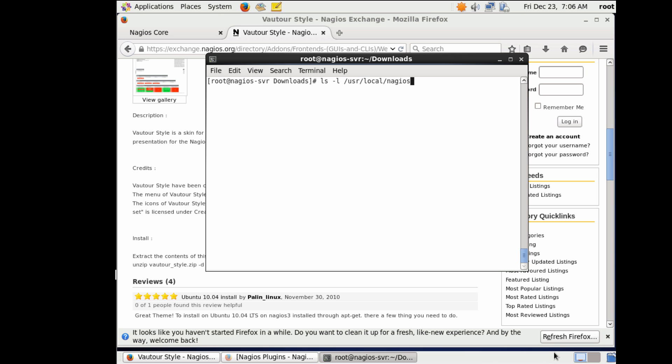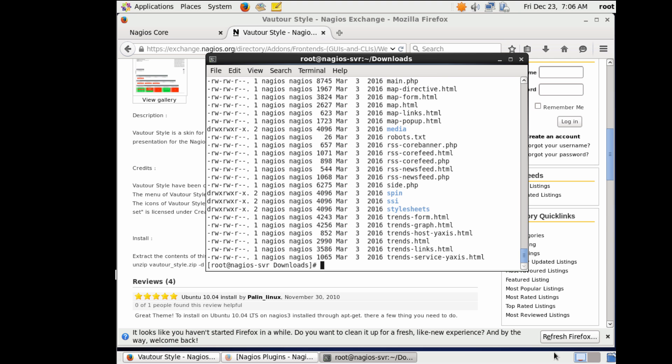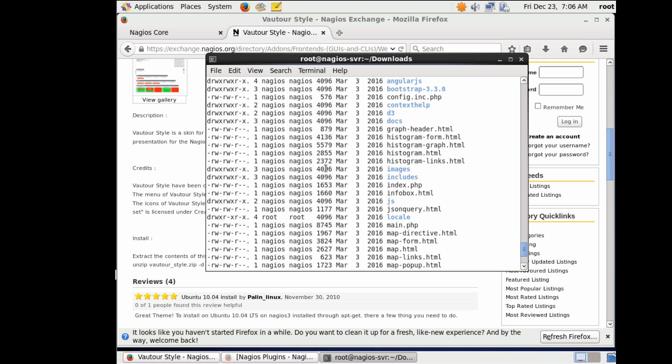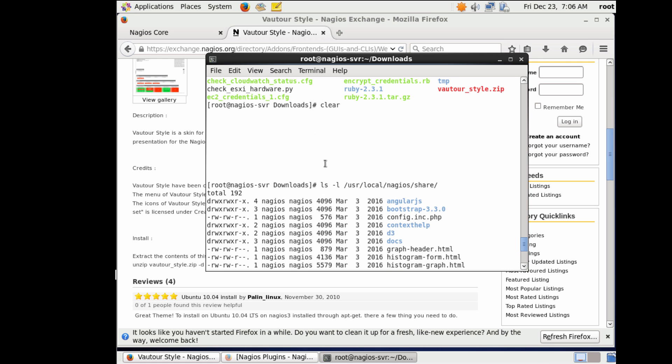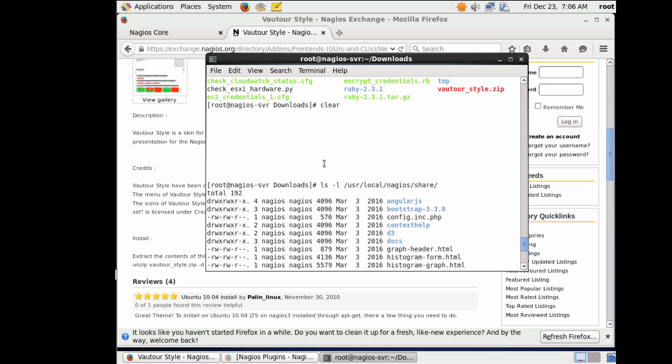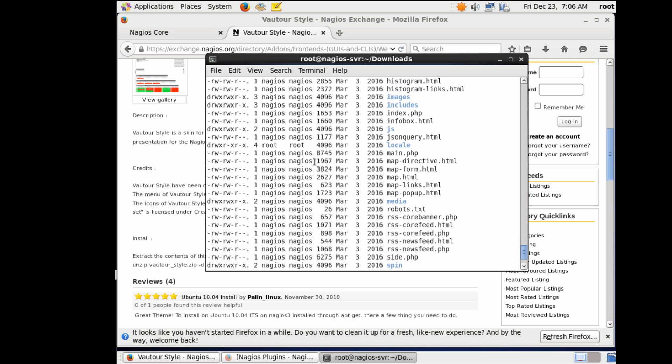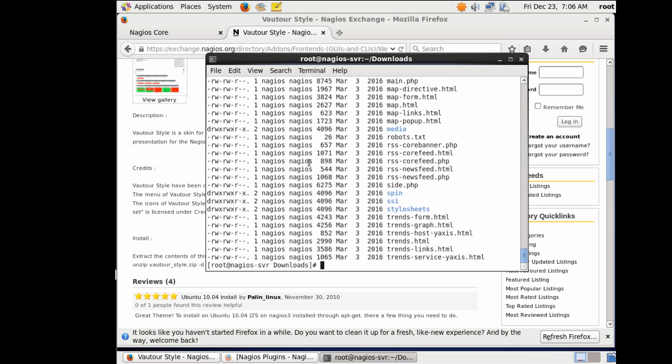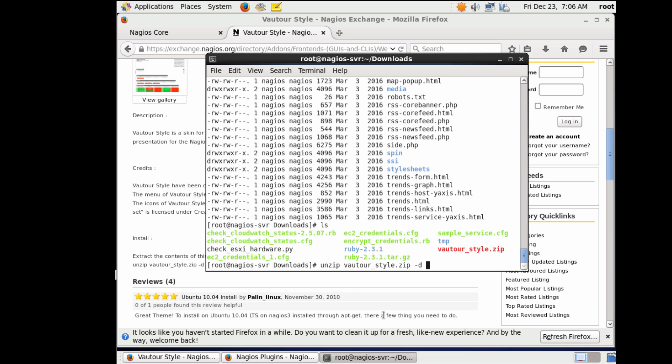If you list the directories of Nagios, one of them is local Nagios, user local Nagios share, and in that share directory is pretty much all the web content. So this is your web folder here, and then in your web folder there's going to be your HTML and your style sheets and any images that are presented.